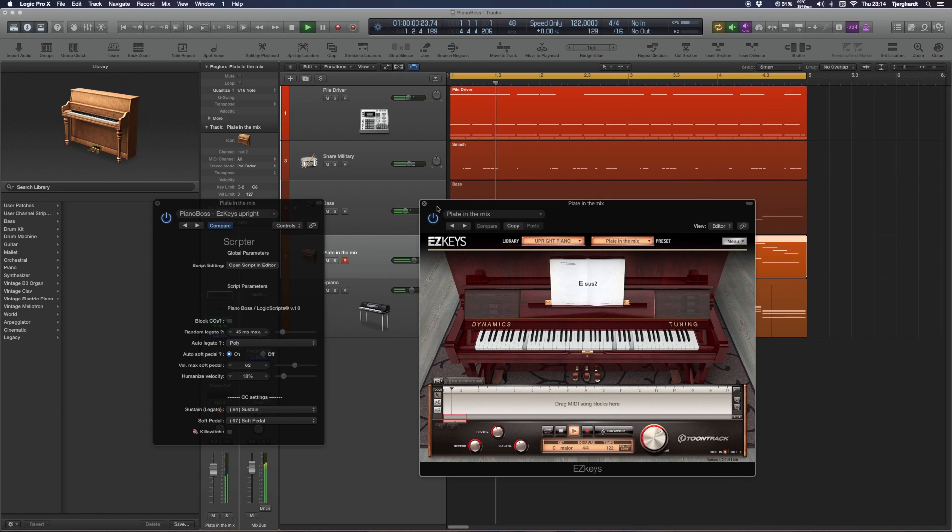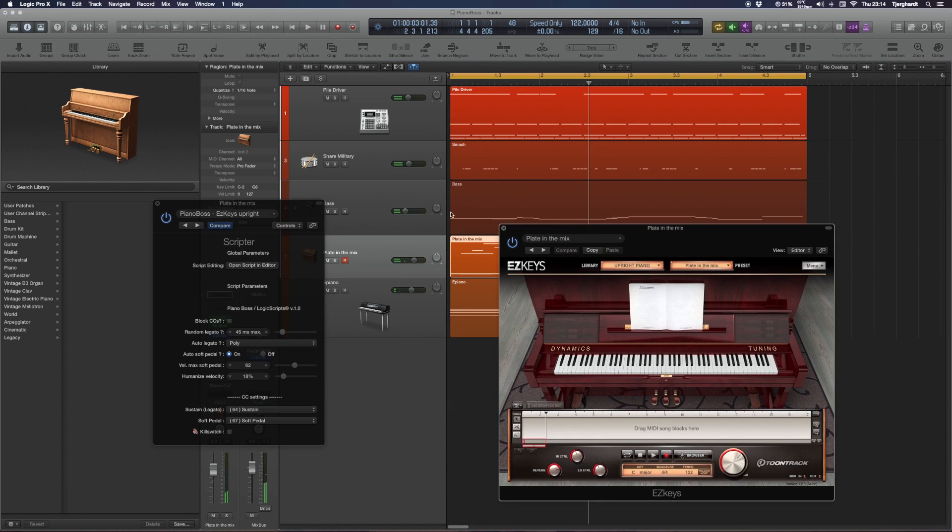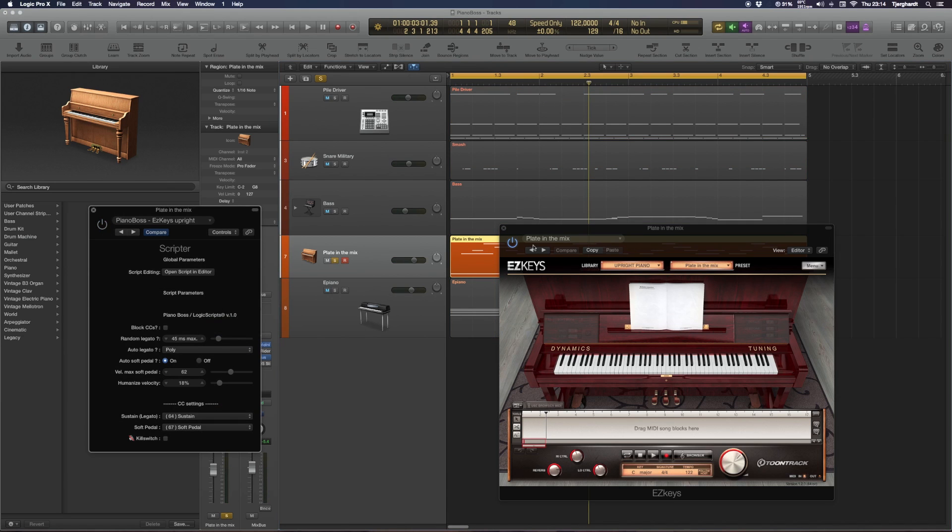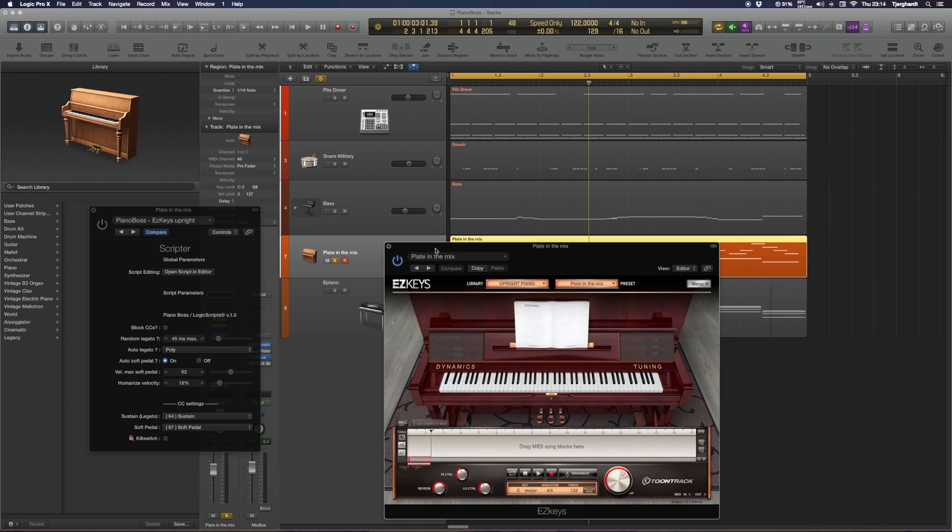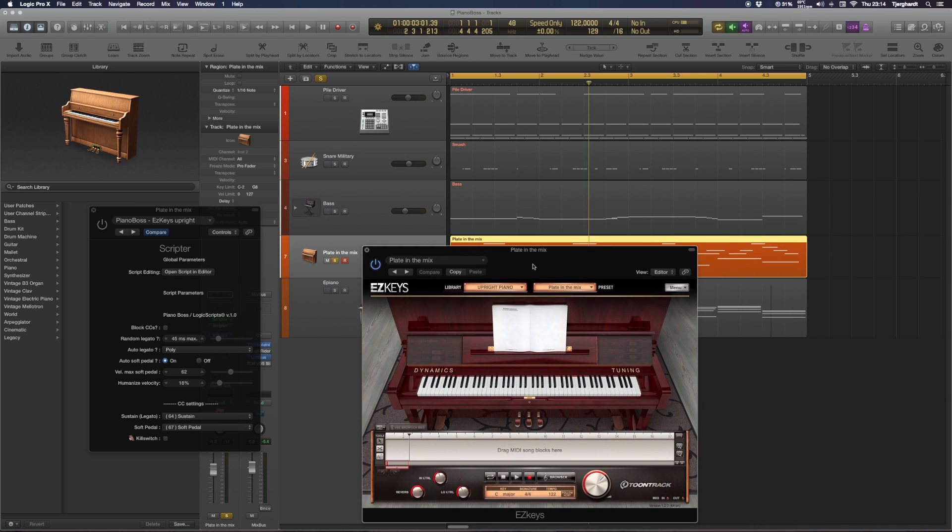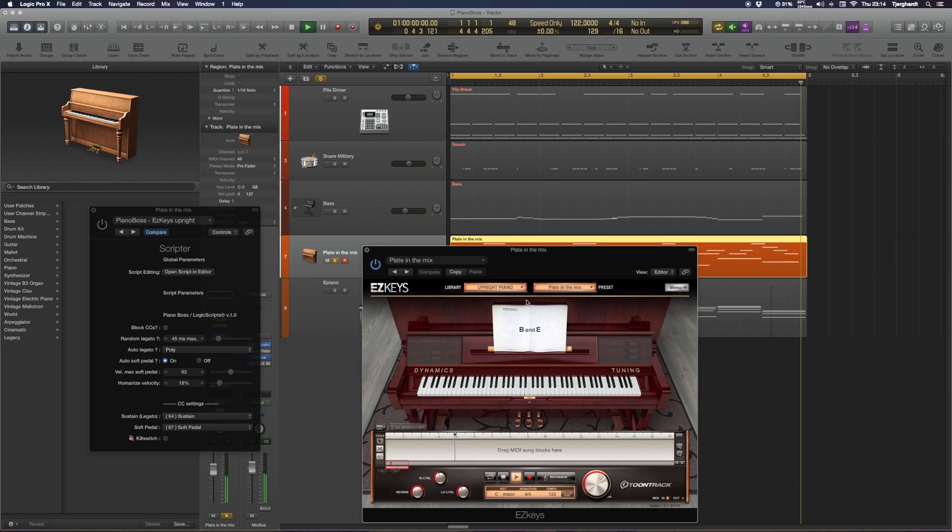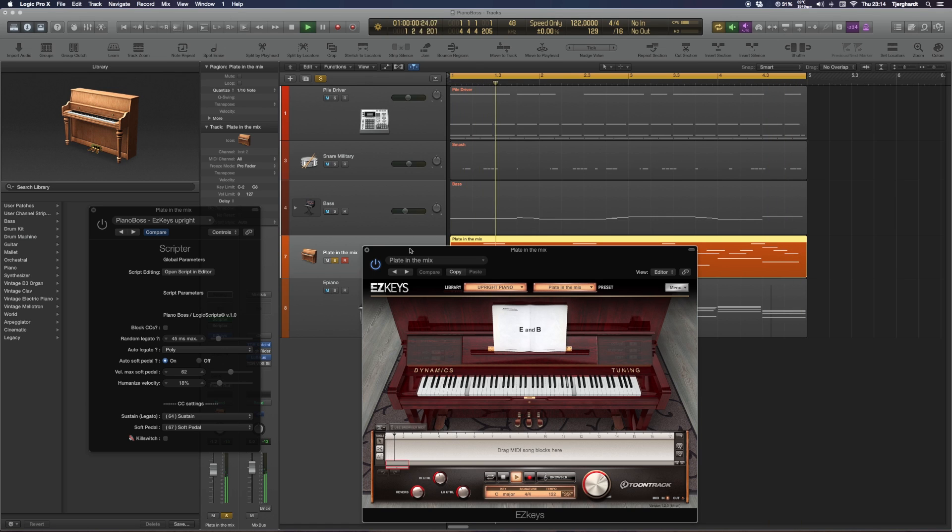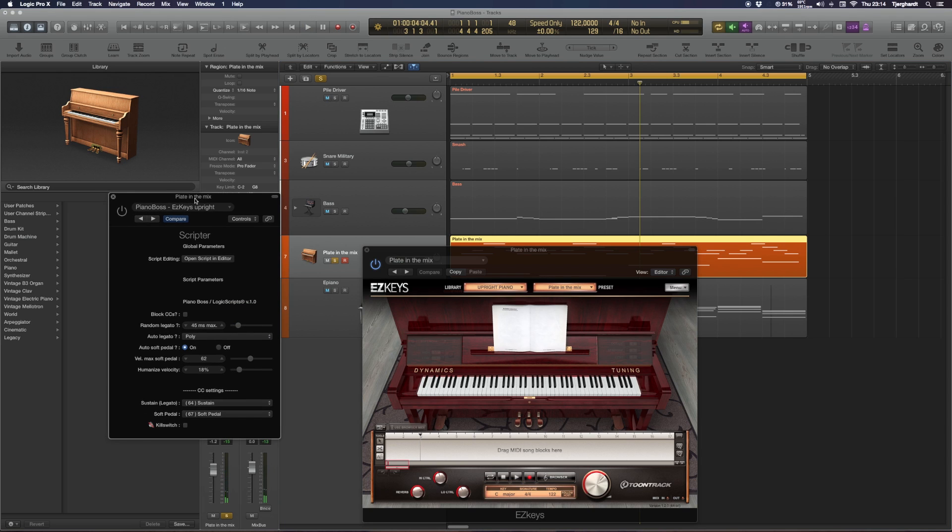Alright, let's take a look at just the piano with Piano Boss deactivated. This is what the piano, the lead piano, sounds like all alone. It's not horrible, but it's something that I just played in with the keyboard in the spur of the moment, so to speak, and I don't have any pedals here or anything.